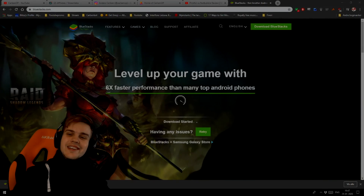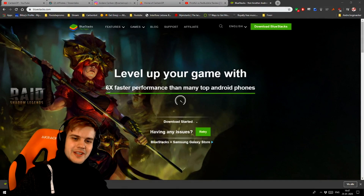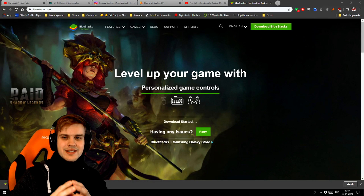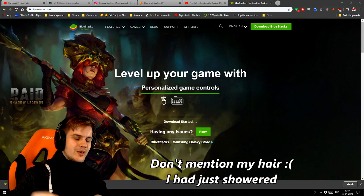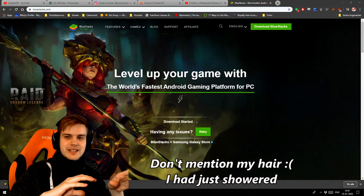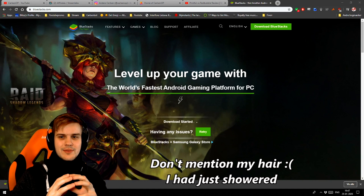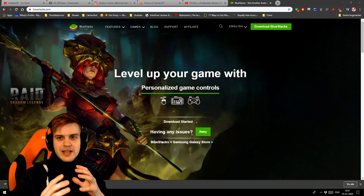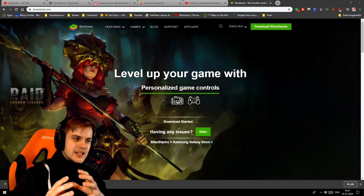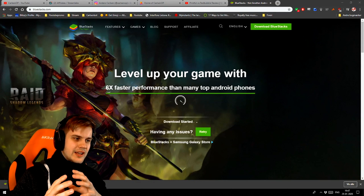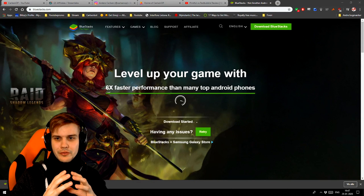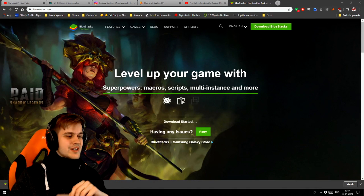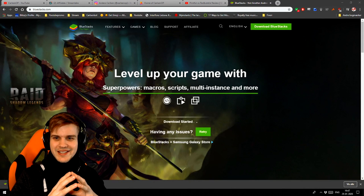Hey guys, in this video we're going to talk about how you can play Mobile Legends Bang Bang on your PC. I get asked this all the time on stream - which key bindings are used, how I set up my settings, and everything like that. So I'm gonna go through that and more during this video.